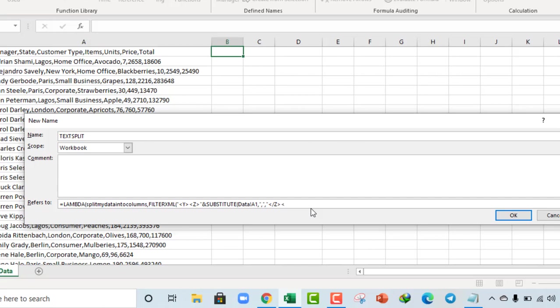Close that up, single quote, angle brackets, and I want Z. And I close the second quotation. And of course, I close the substitute formula.